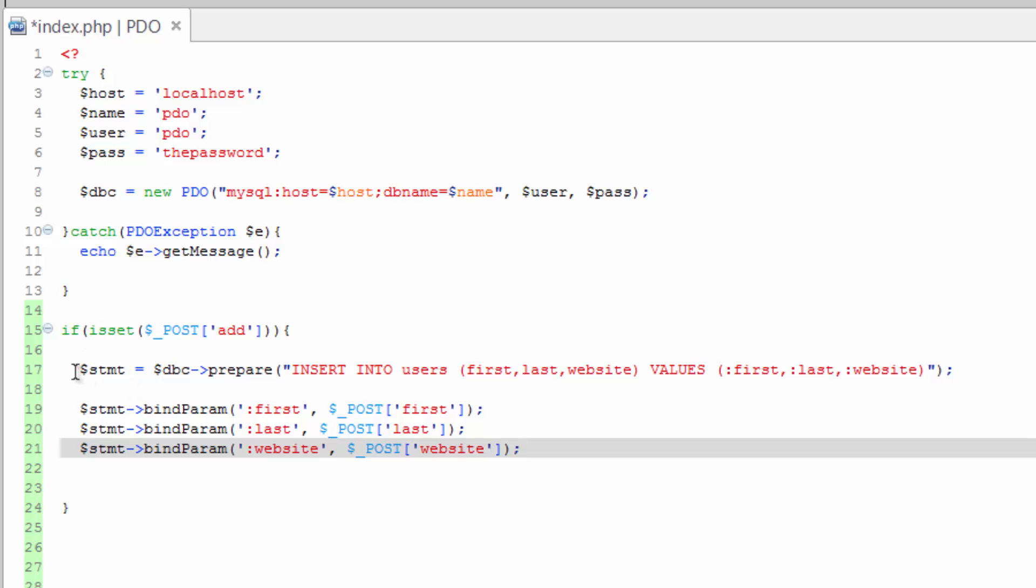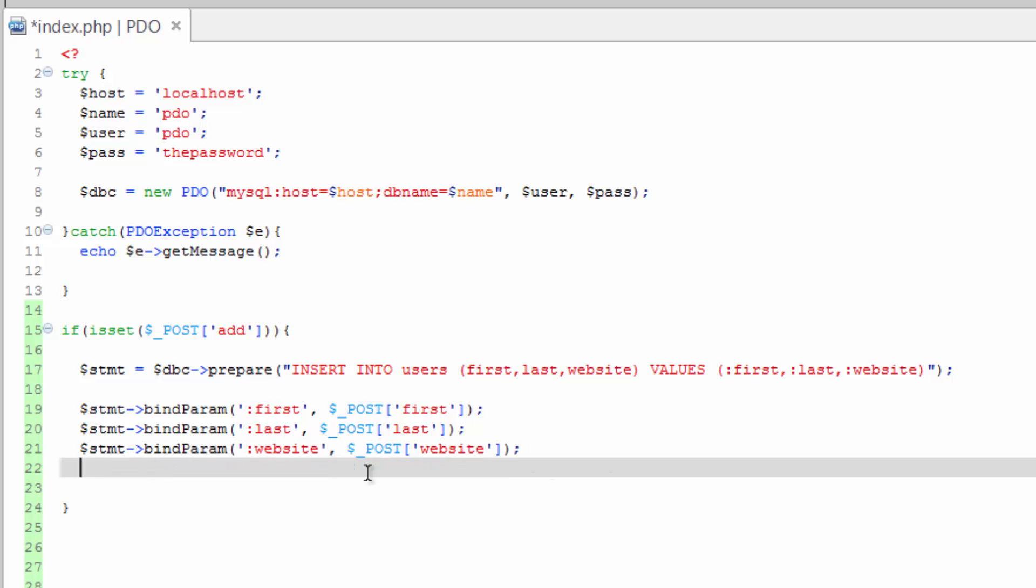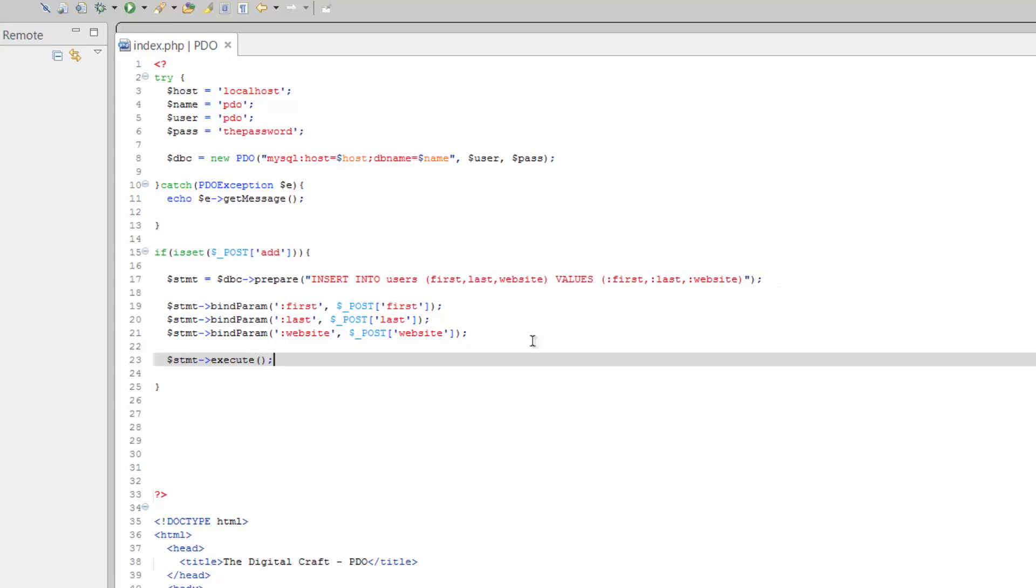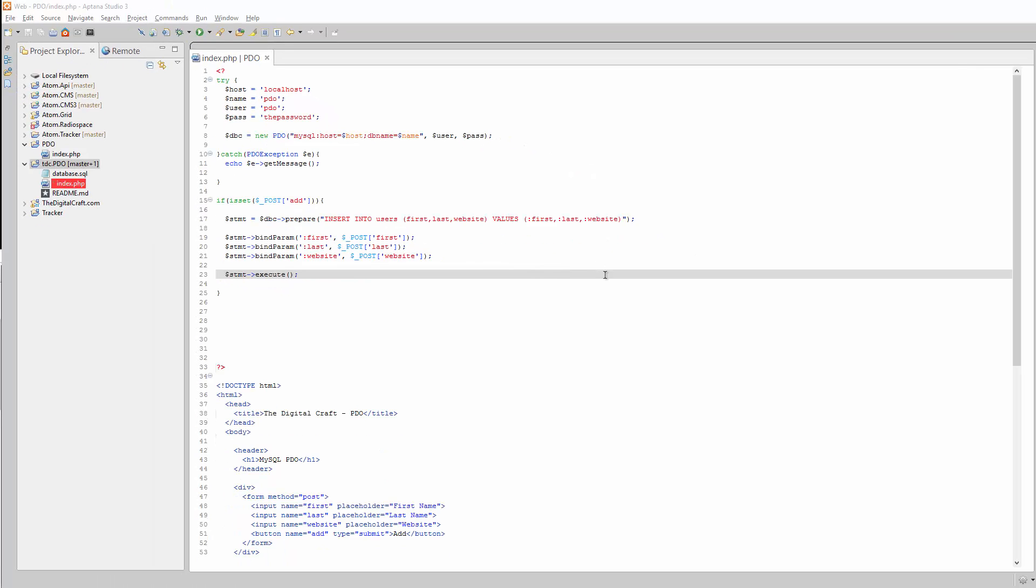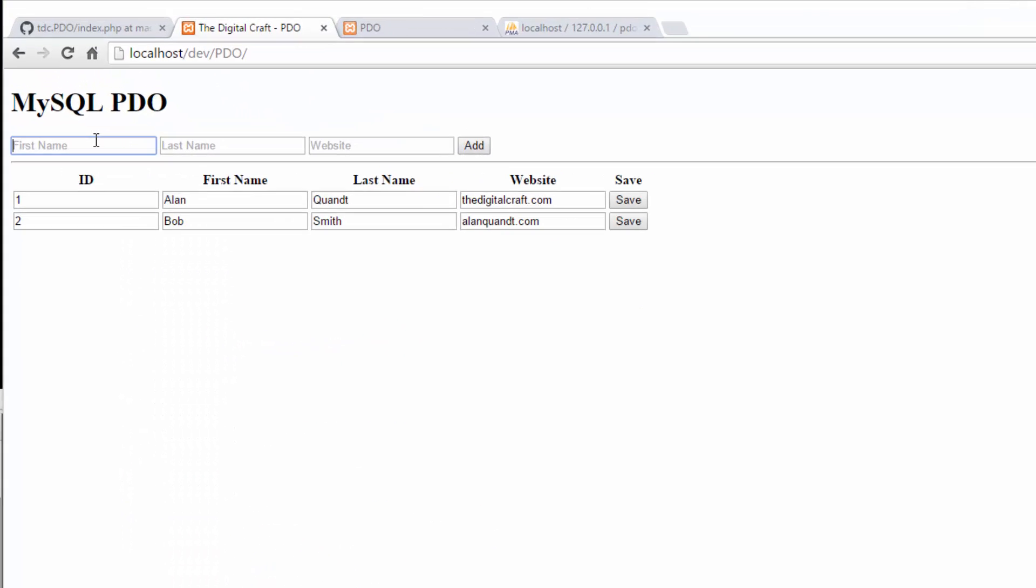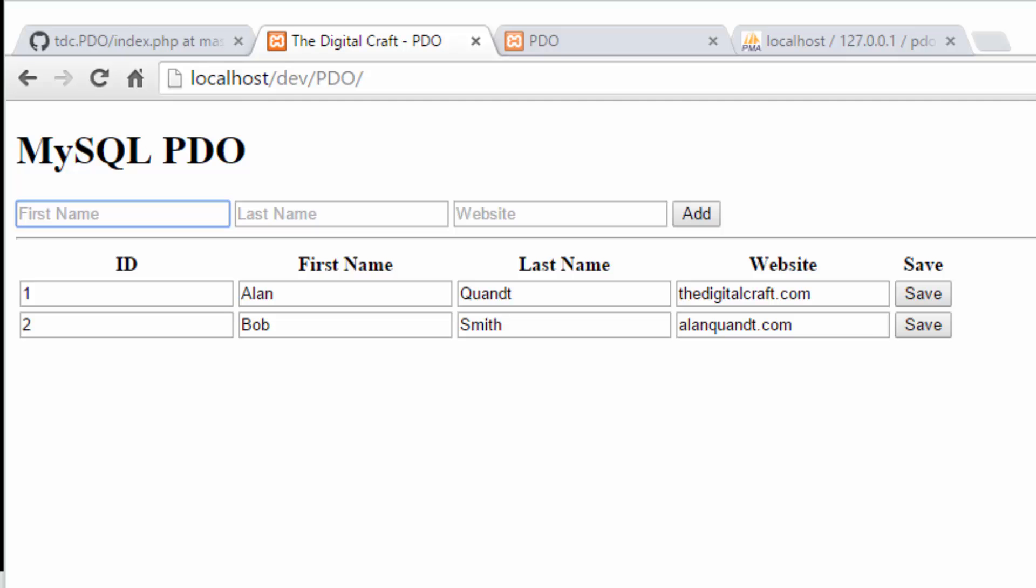Alright, so it's going to prepare our statement, insert these values in the correct placeholder. And the last thing we need to do is run our statement or execute the statement. That's pretty simple, we just run the execute method. So statement and then execute. And that's that. Save that, hop over to our page, go ahead and reload it. Put in another name.